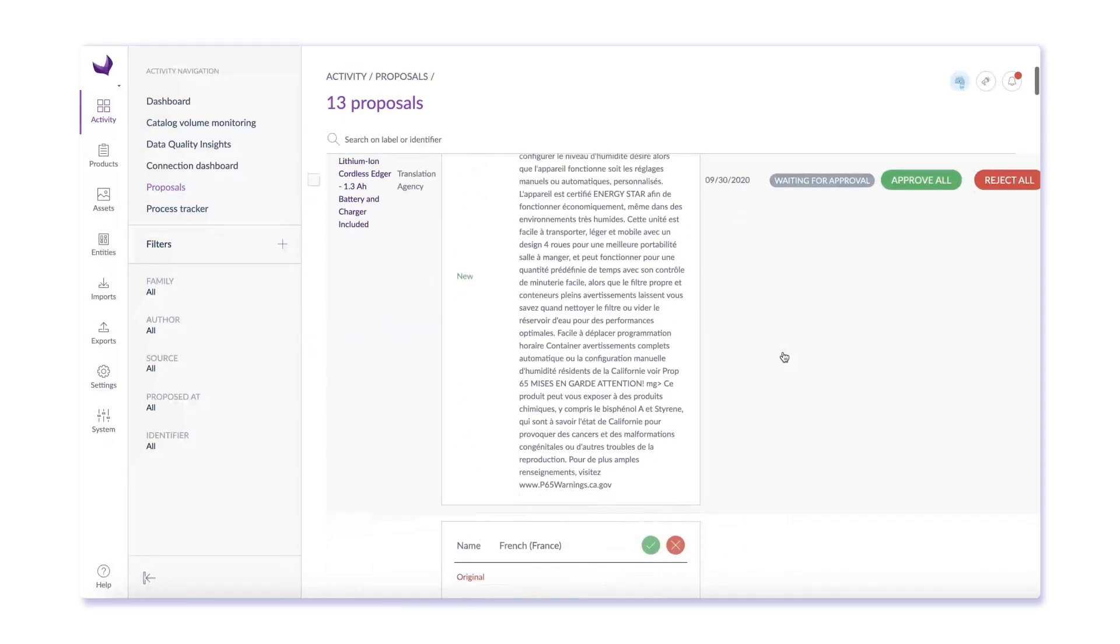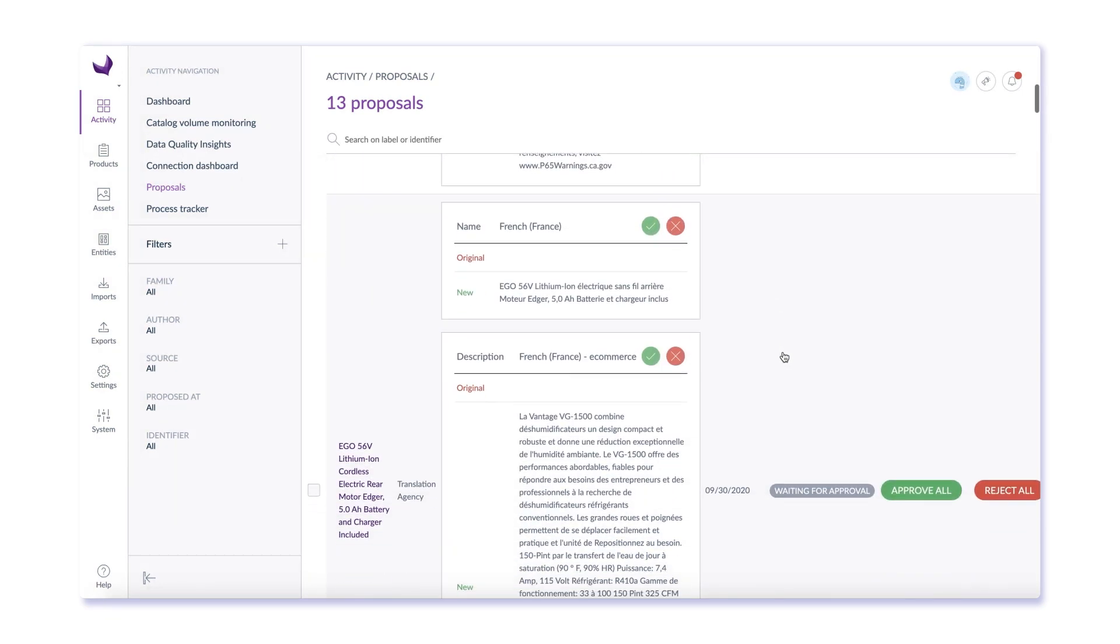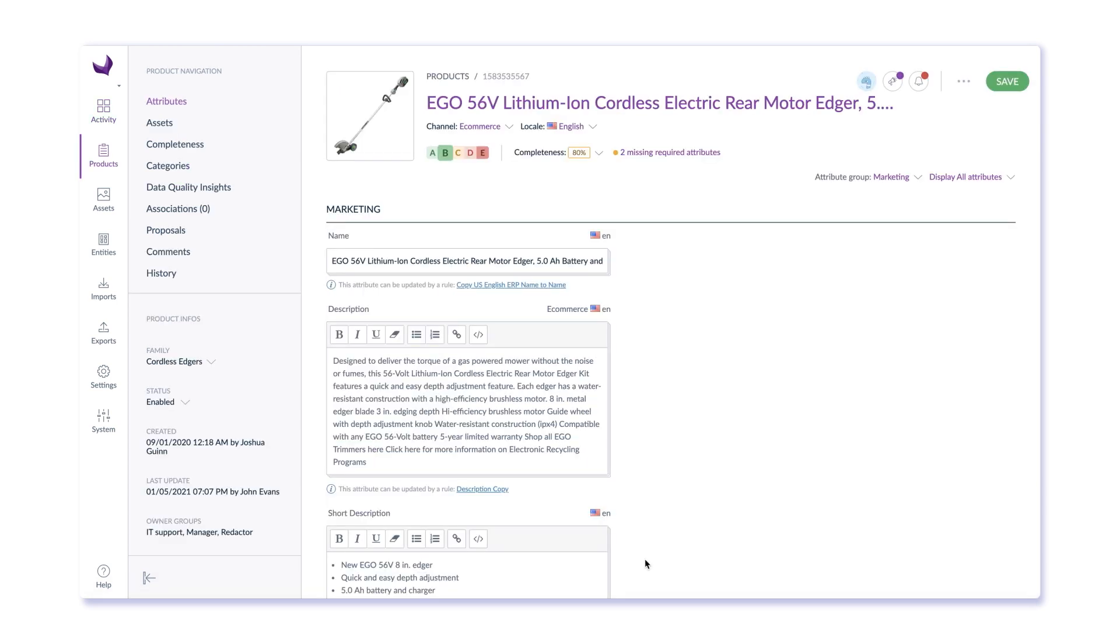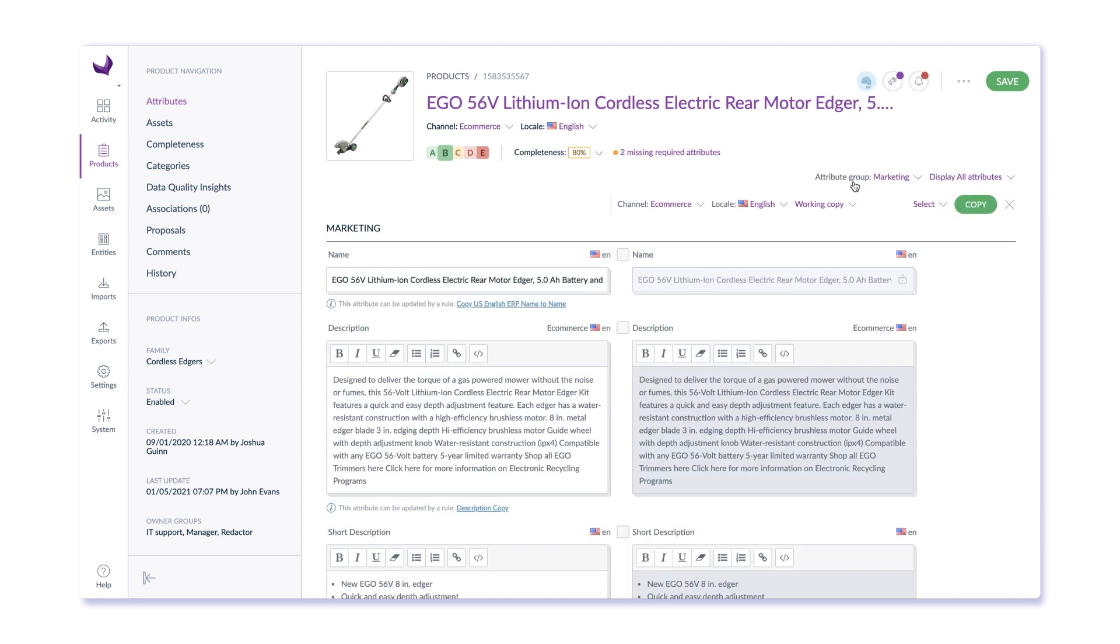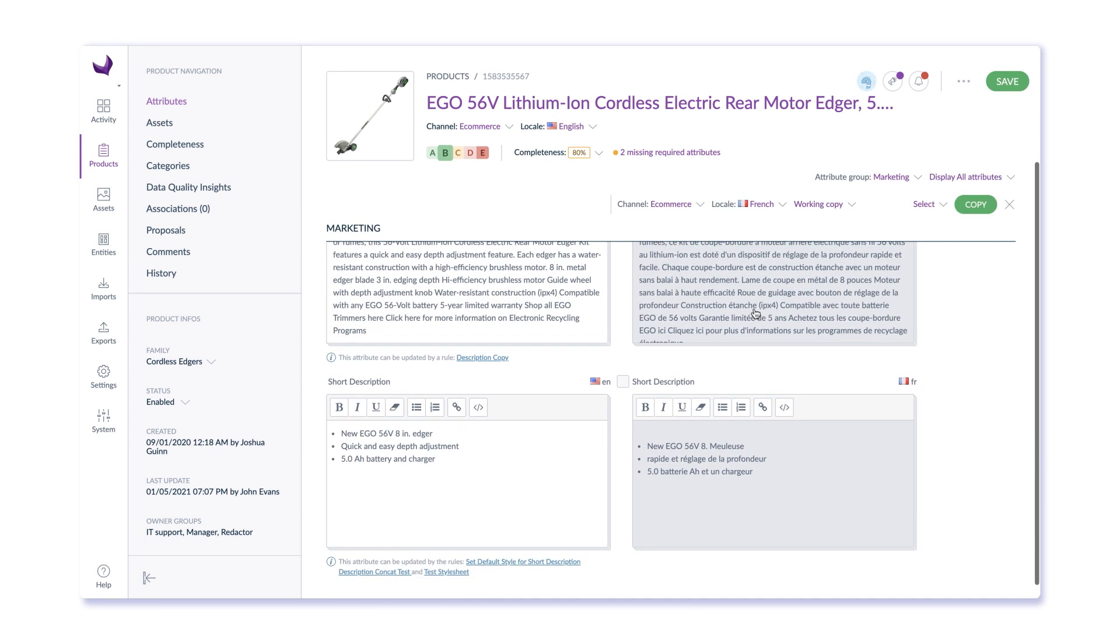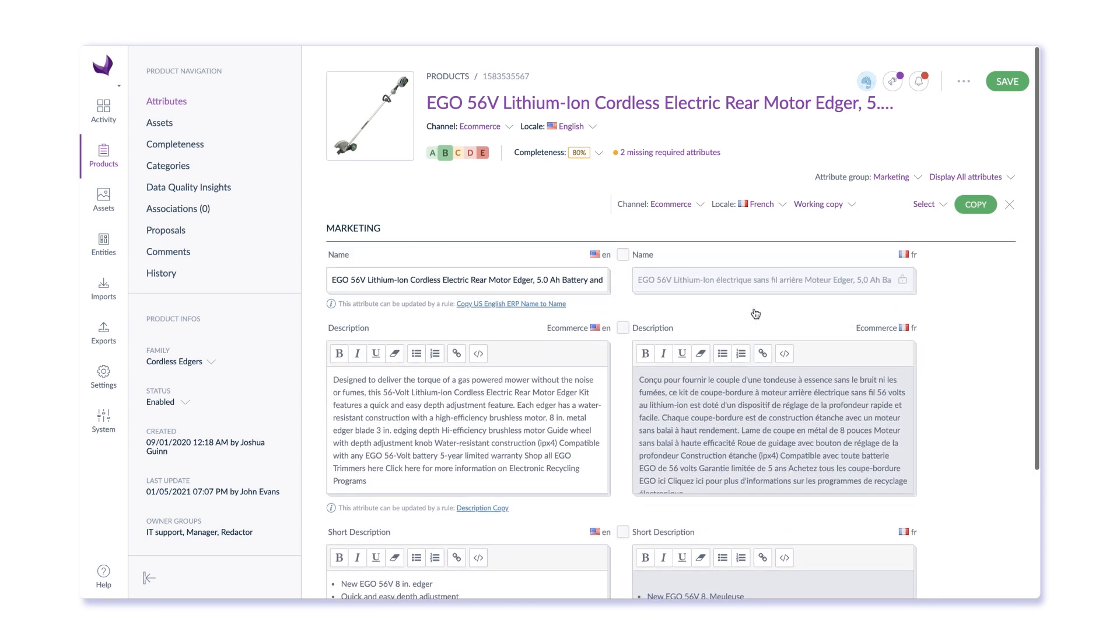When the translation agency is done, we get proposals to approve or reject. Once the translation is available, your internal teams can see and validate the translation side-by-side with your primary language. And there's no limit on how many languages you can manage in Akinio PIM.